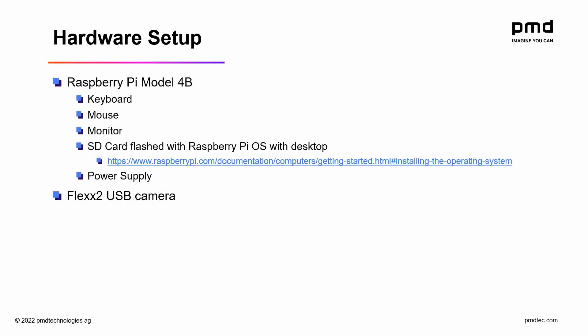For this video I'll be using the Raspberry Pi Model 4B. The Raspberry Pi will run the Raspberry Pi OS with desktop.